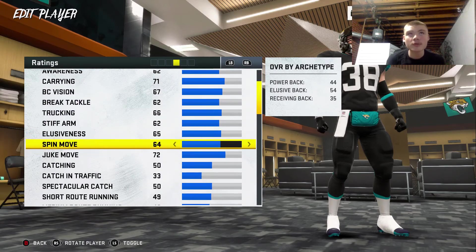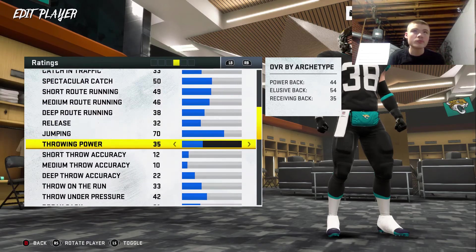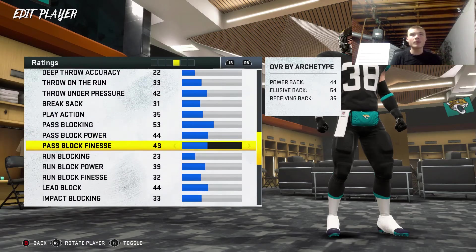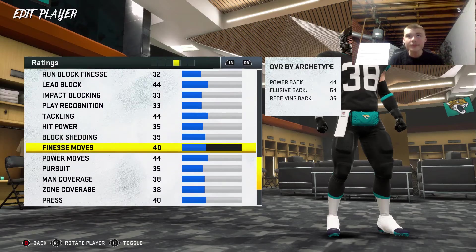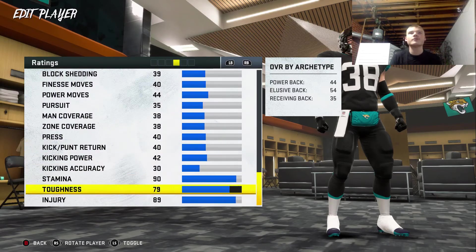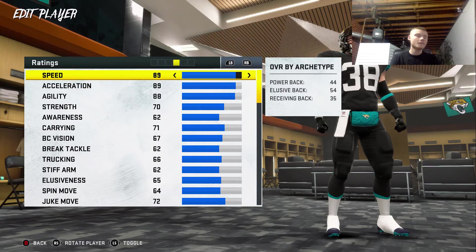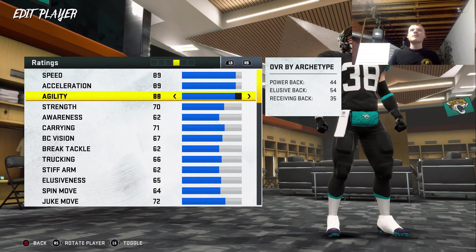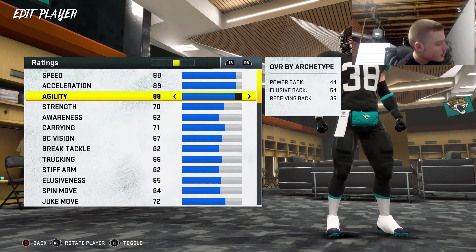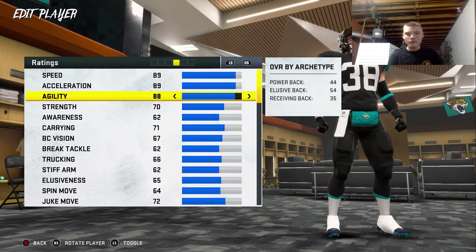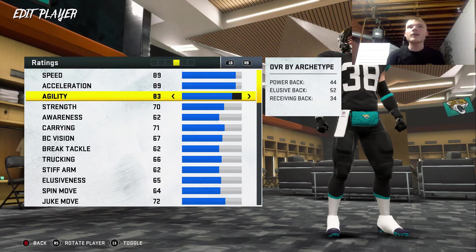And now is the best part — all of his attributes. For defense I'm probably going to do a lot quicker so this isn't going to take me all day. Hey Google, pick a number between 1 and 99. We're going to keep his speed and acceleration the same. Now agility — Hey Google, pick a number between 1 and 99. It said 82. So we're going to put it at 82.